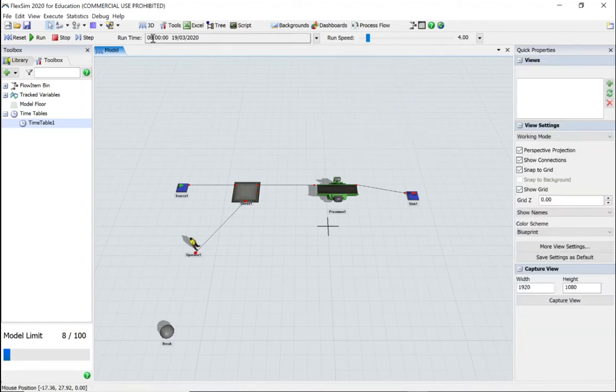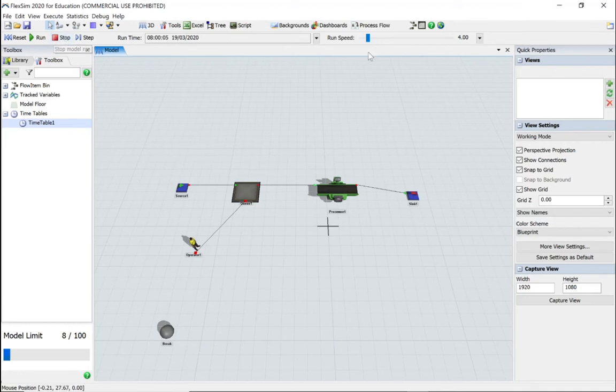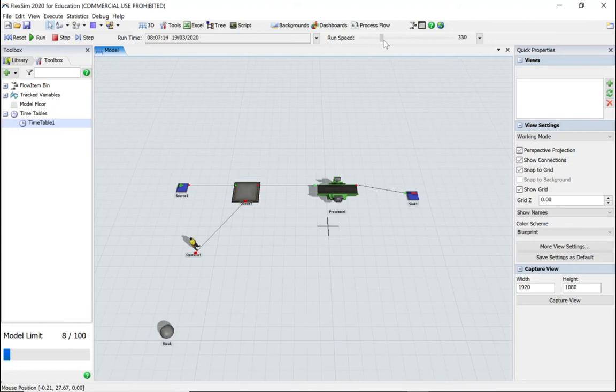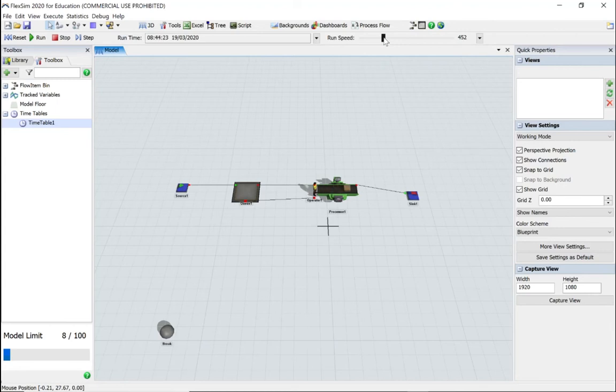So it starts at eight o'clock. If we run our model, you should eventually start transporting objects. There we go.